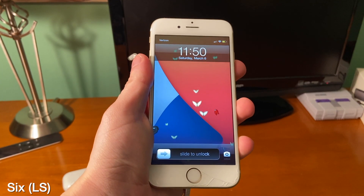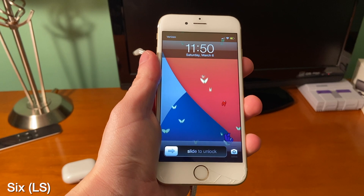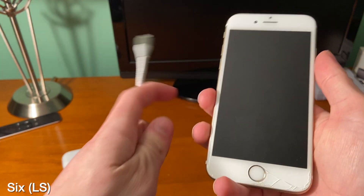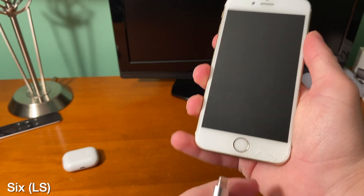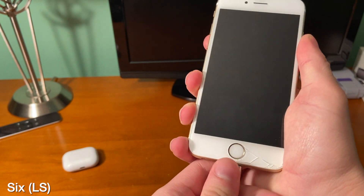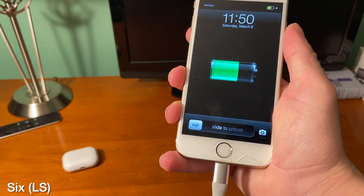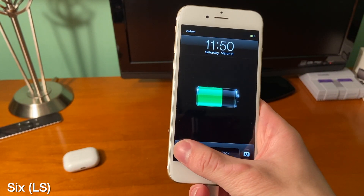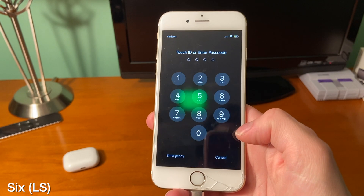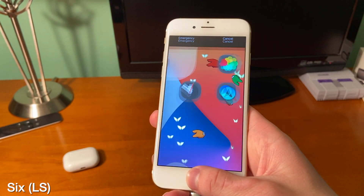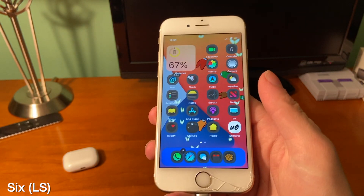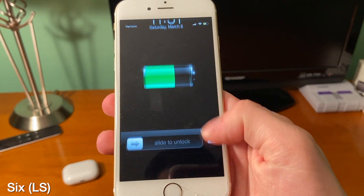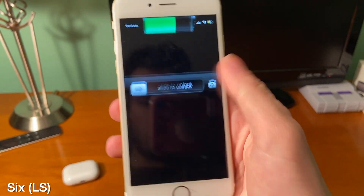6LS brings back the iOS 6 style lock screen. It's pretty cool because if you plug your device in it comes with the familiar iOS 6 chime. You can also slide to unlock, and once you unlock your device that familiar unlock sound is back just like the old iOS 6 lock screen.